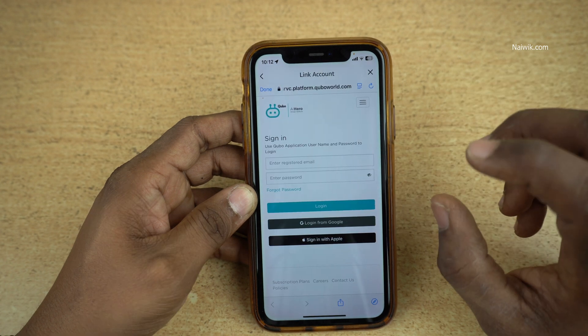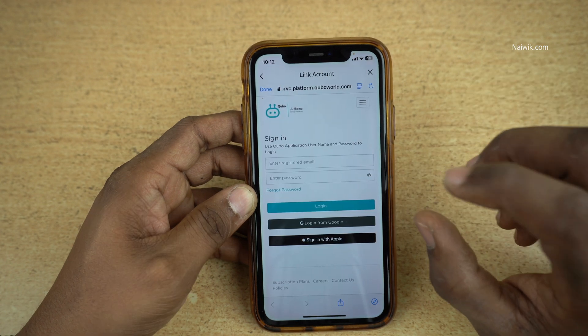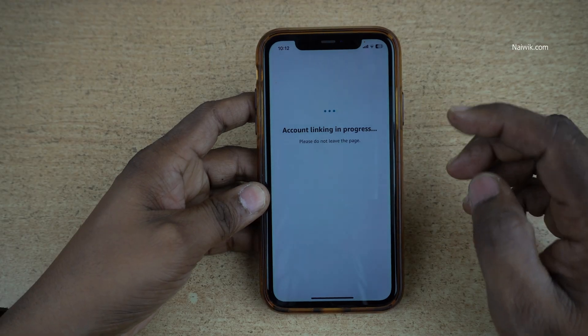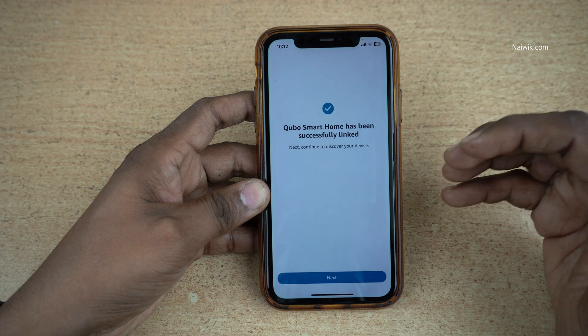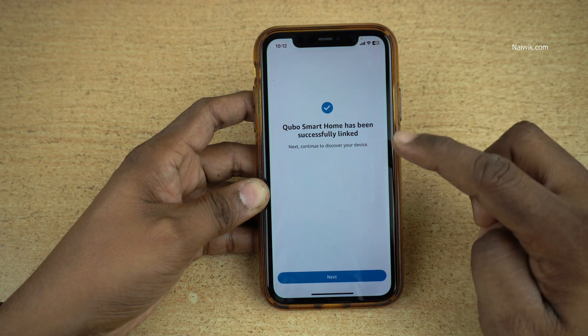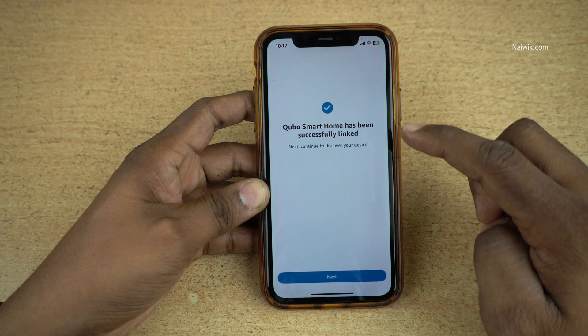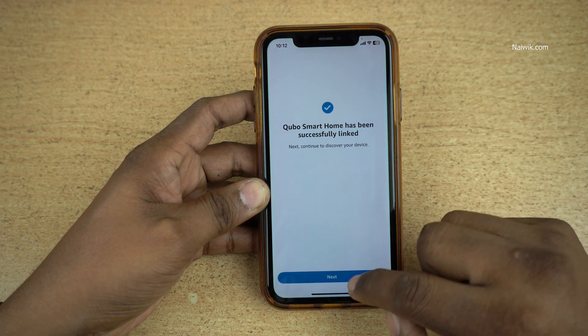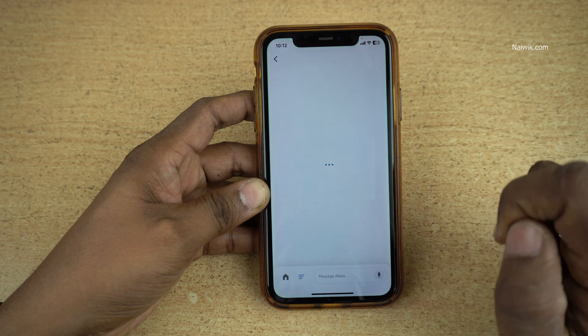Some skills will ask you to log in. Enter the login credentials for that particular skill and click on Login. You can now see the message: Kubo Smart Home has been successfully linked. Click on Next.